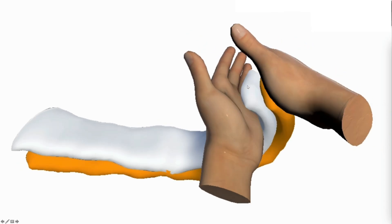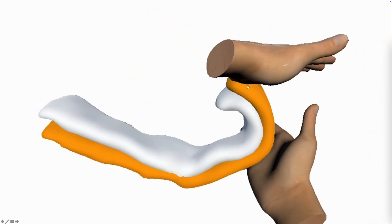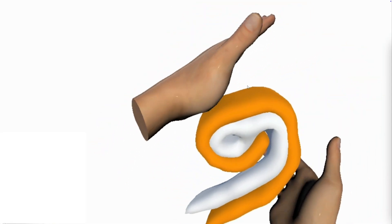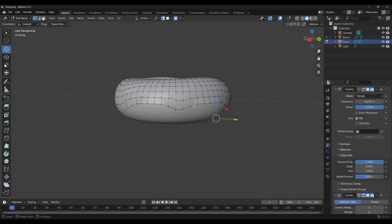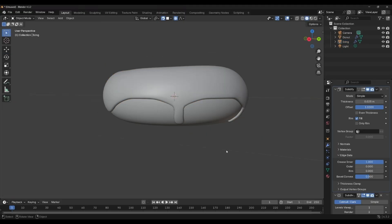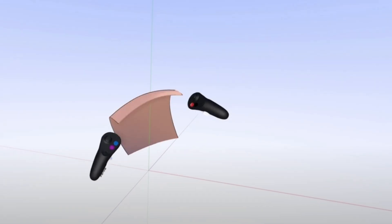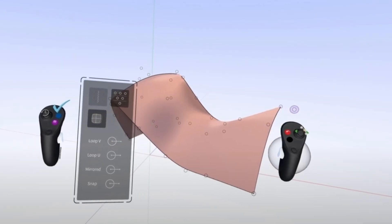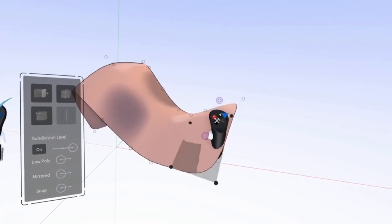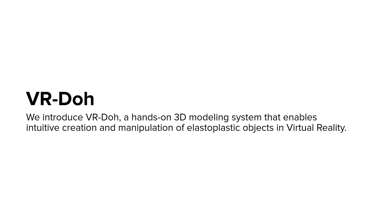We introduce VRDO, a hands-on 3D modeling system for creating and manipulating elastoplastic objects in virtual reality. Traditional 3D modeling tools are challenging for novices, requiring expertise, real-world observation, and complex techniques, which limits accessibility. While VR tools like Gravity Sketch enhance creativity through immersive experiences, they rely on procedural modeling, which still requires considerable skill. By incorporating hand-object interactions and physics-based simulation, we propose VRDO to make 3D modeling more intuitive and accessible.